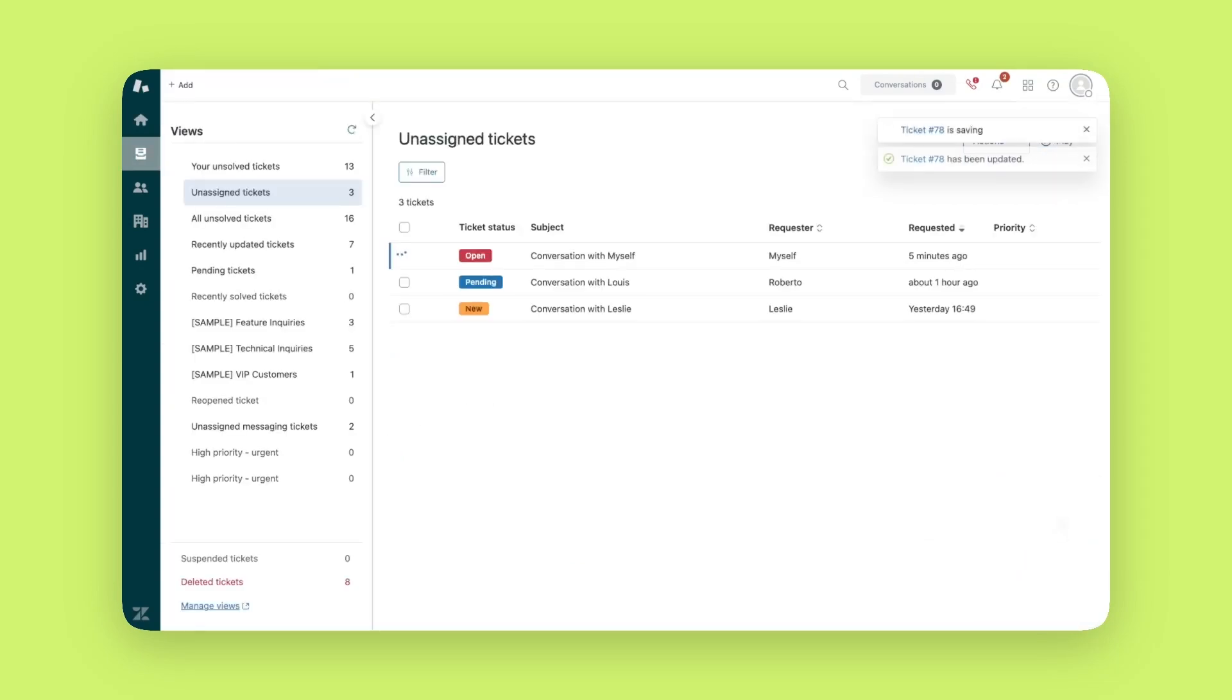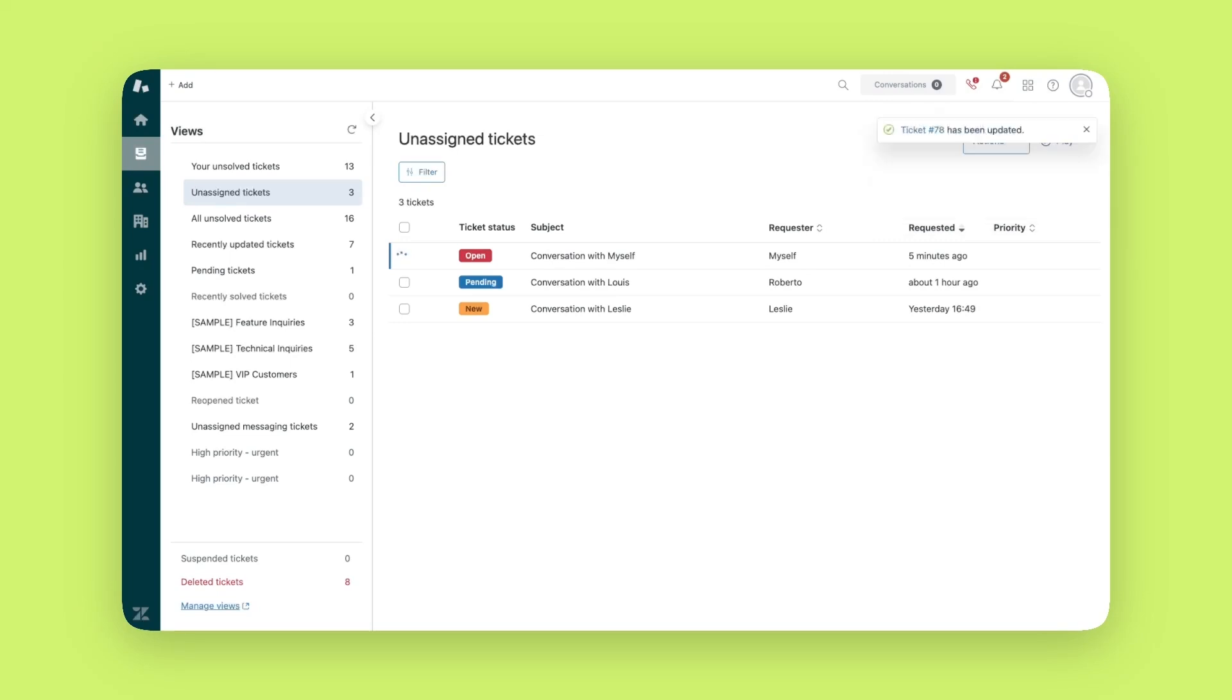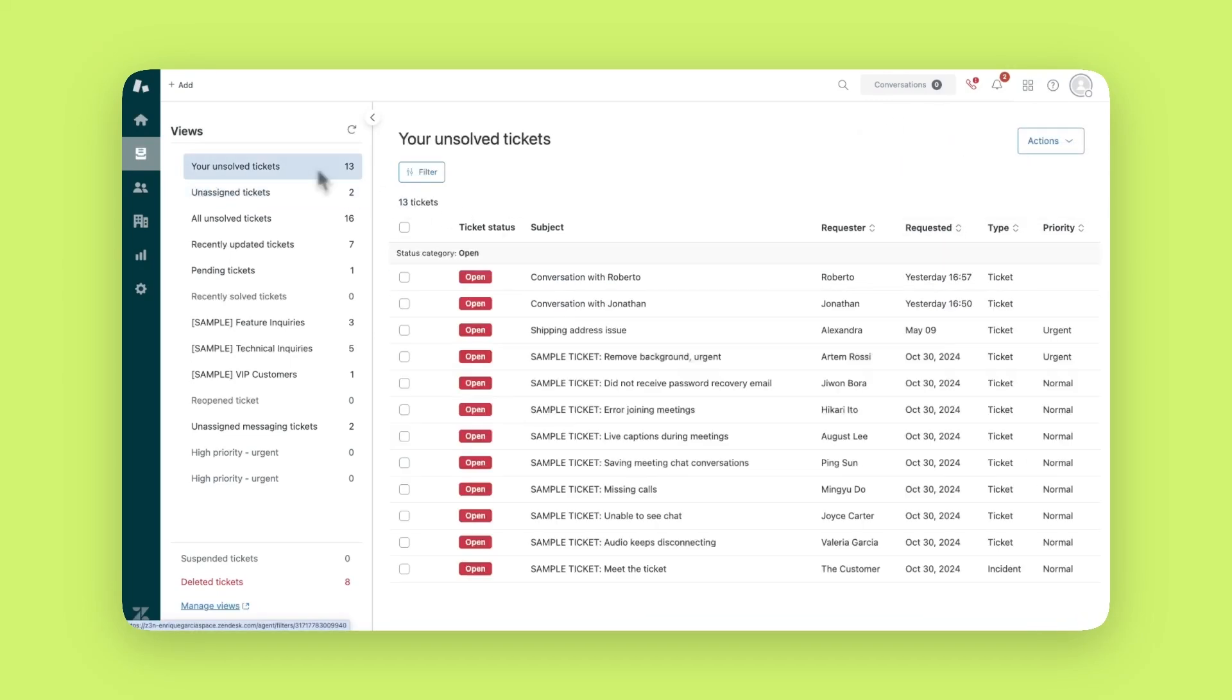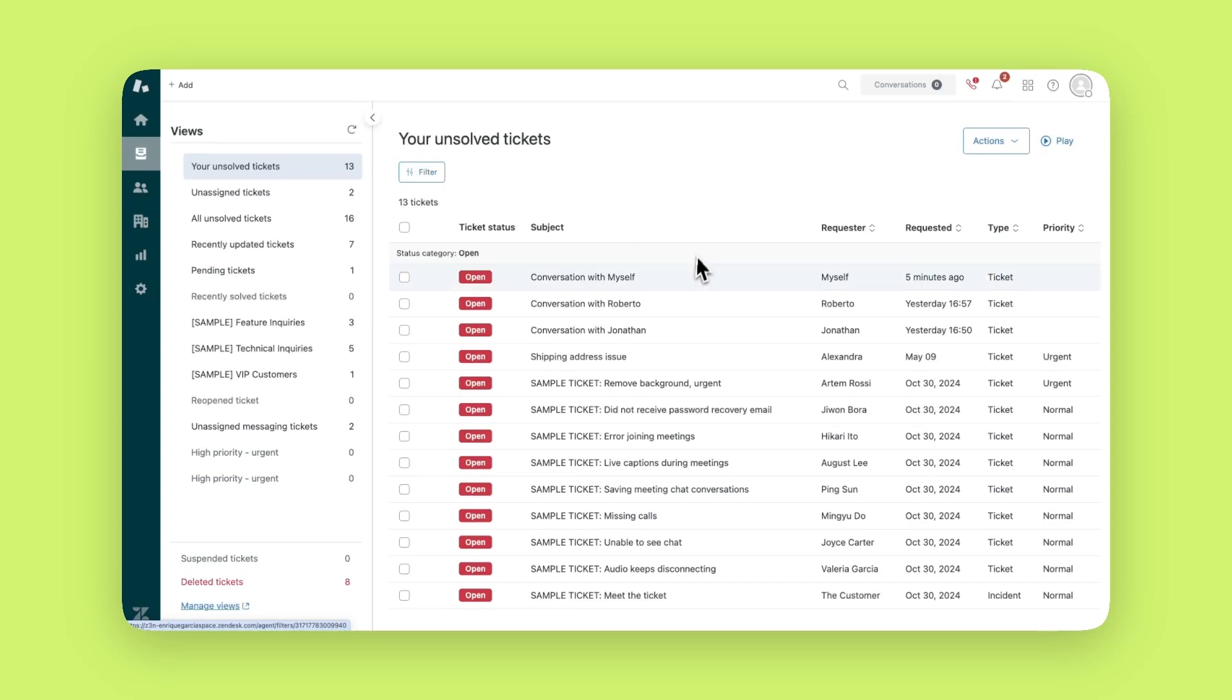The open status means that it has been assigned to an agent but the agent hasn't yet responded. Now when that agent logs into Zendesk they will see the ticket in the view titled your unsolved tickets. This view helps each agent quickly focus on only the tickets that are assigned to them.